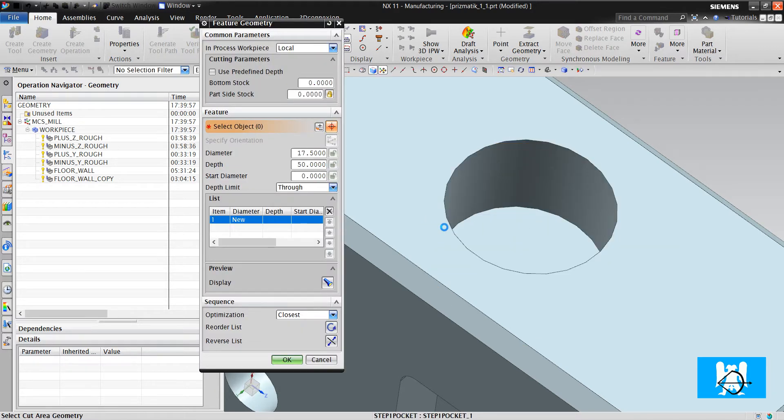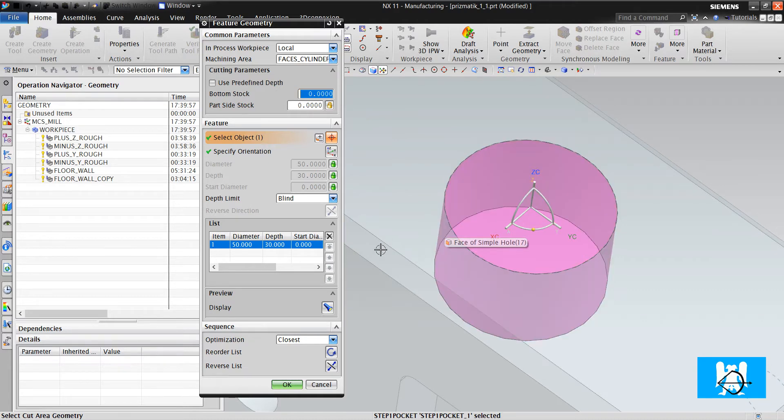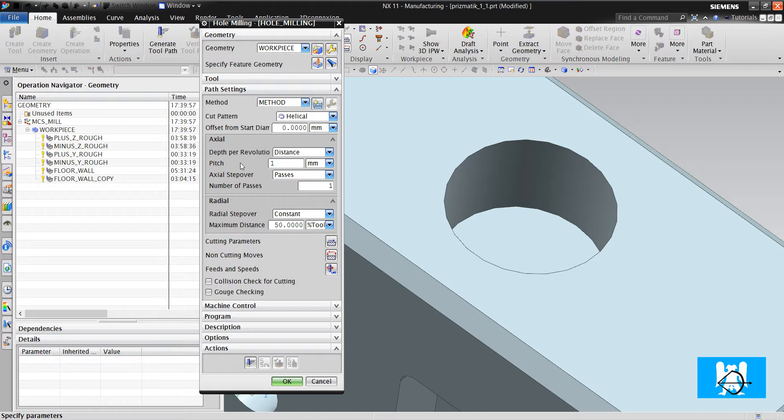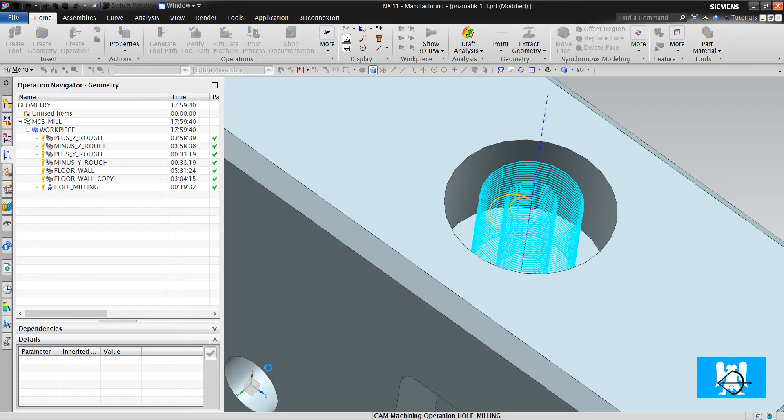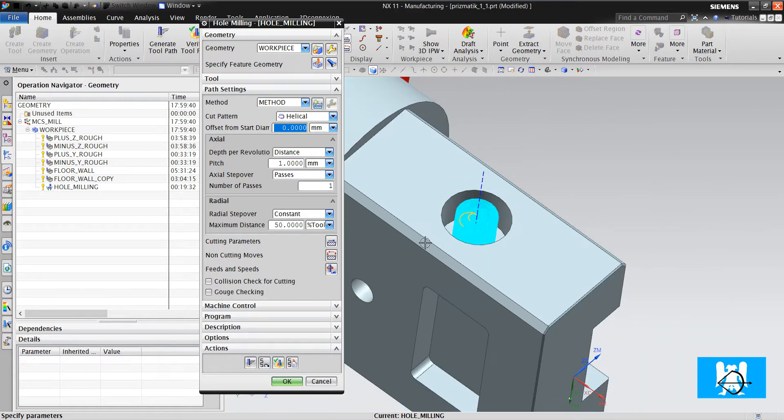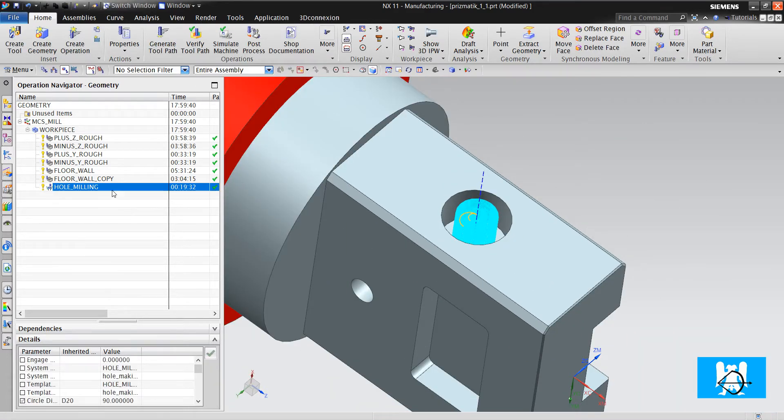I choose the hole, click okay. I define the axial pitch. You can use a greater value because it makes a helical move. Okay.